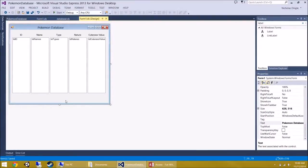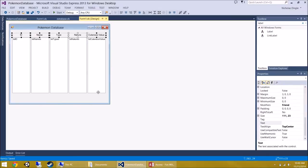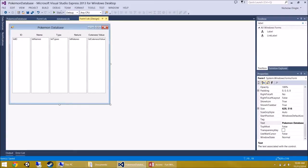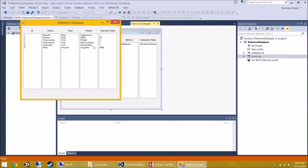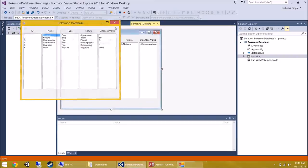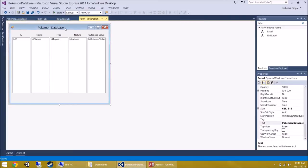Welcome to the second part of the Pokemon Database Tutorial. I've added labels above all of my list boxes with the appropriate column names, so if somebody doesn't know that Beedrill is the name of a Pokemon, they'll be able to see it. I've also put 'Pokemon Database' at the top of the form.